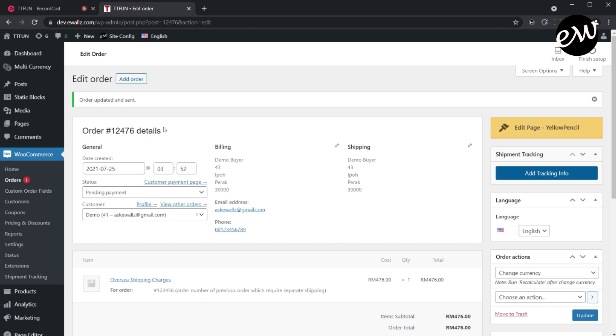The customer should receive an email about this order including the payment link. Now we will see how this new order displayed in the Customer Dashboard.